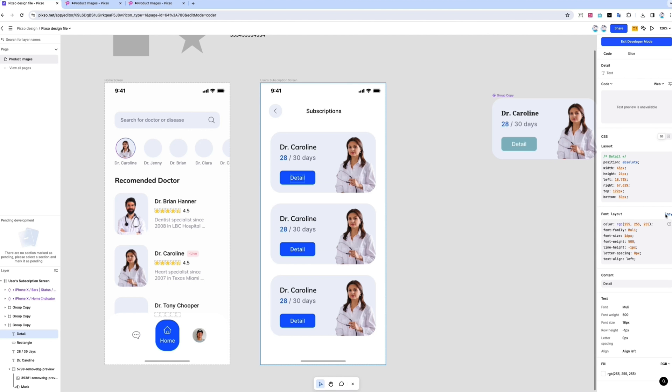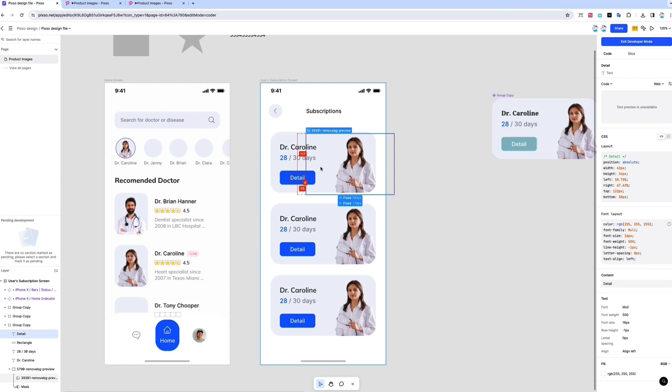You don't need to know how to code to use PIXO, but if you want more detail or have dev resources, there's a developer mode. With this, you'll see the code for each element.